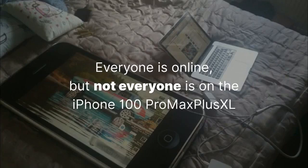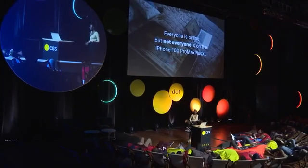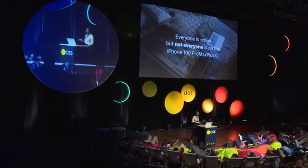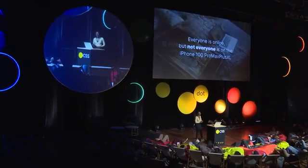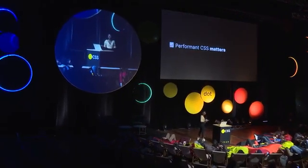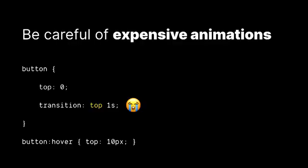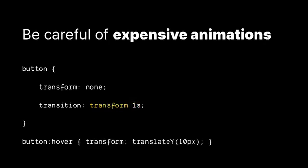So even though everyone is online, unfortunately not everyone is going to be on the latest and greatest devices. That's actually my phone, so I can show you later. And because of that, performance and CSS still really, really matters. So things like how we animate our page is really important because one of the major contributions to slow websites is basically slow or janky animations. And this is usually due to animating the wrong types of CSS or the wrong CSS properties. So animating something like the top property is going to be really bad and really slow. But animating something like the transform property, on the other hand, is going to be a lot more performant.